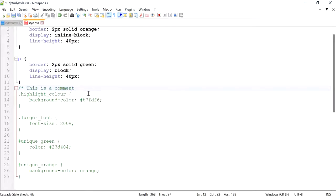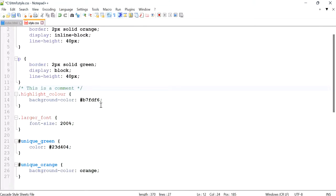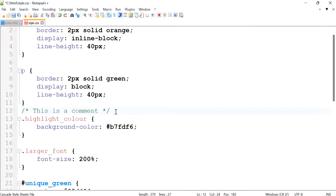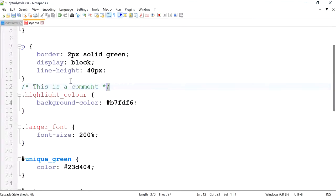Now to close off the comment, type in the star again or asterisk — which is Shift+8 on the keyboard — and the forward slash again. And there you have a nice looking comment in your CSS file.